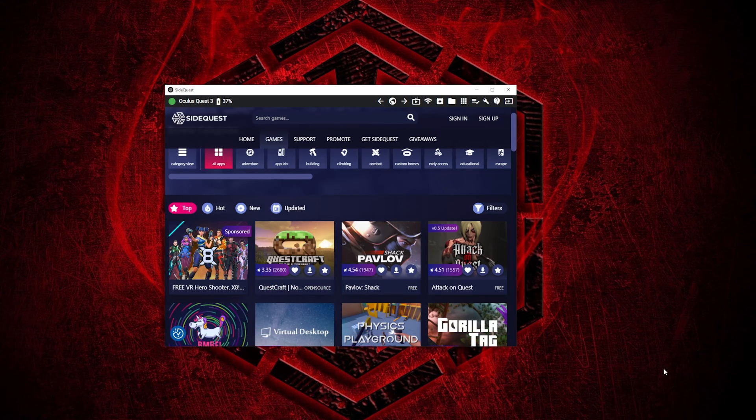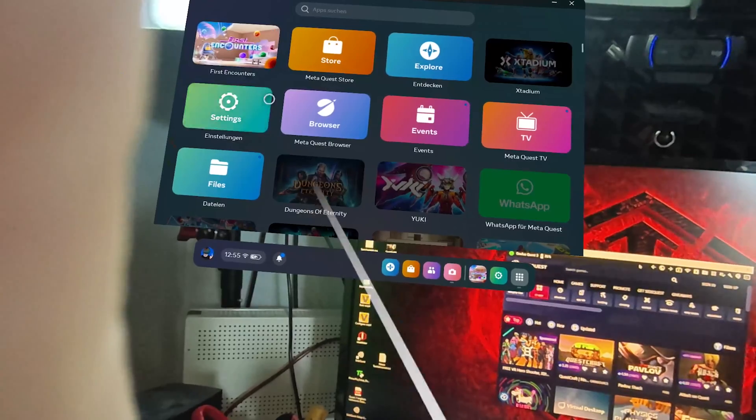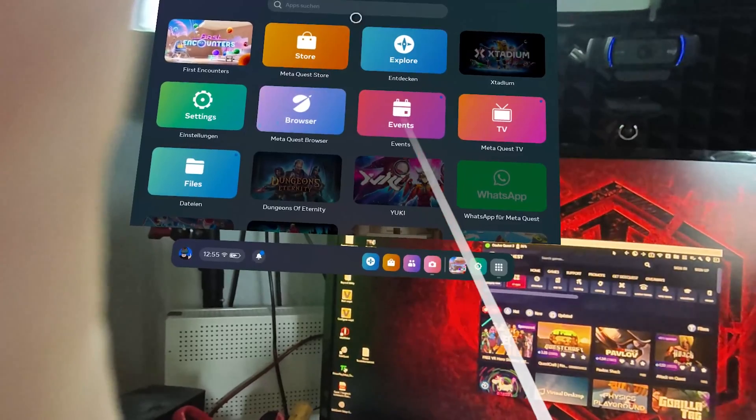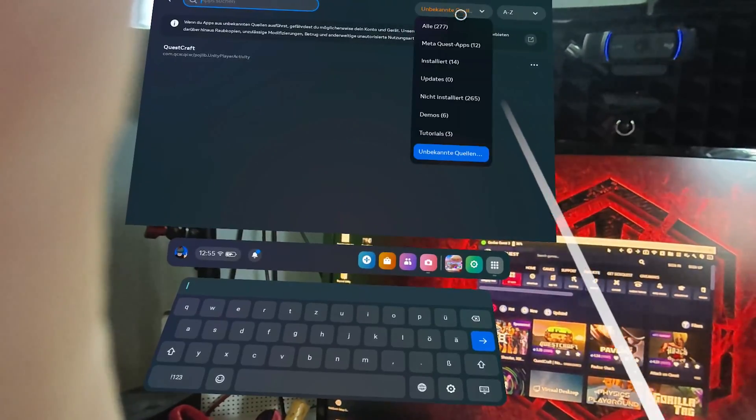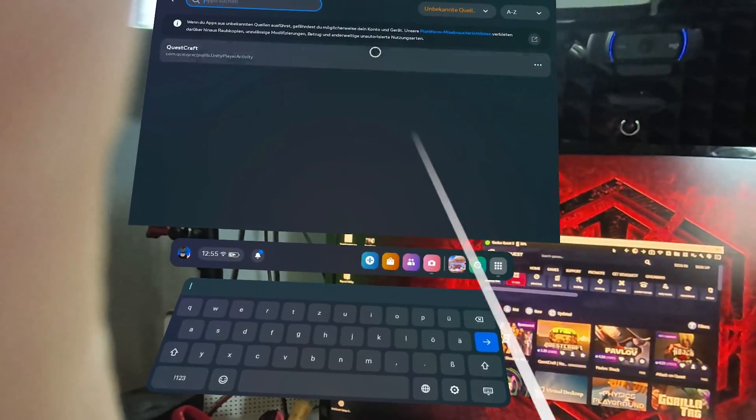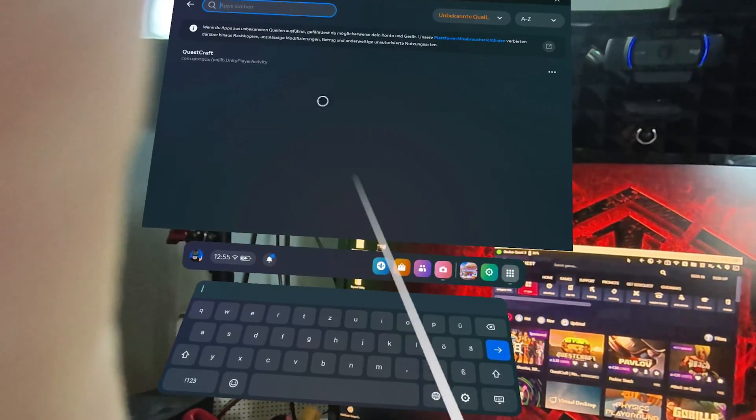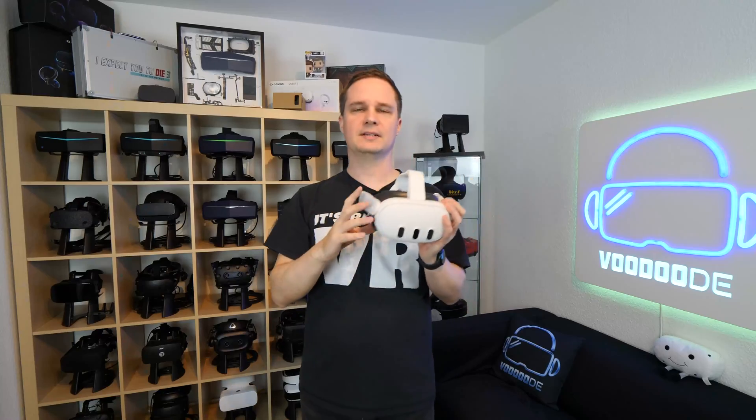Then you can download all the apps from SideQuest and APKs and whatever you like. After that, you can just go inside the headset and go to your library, search, and click on unknown apps and then you can start them.